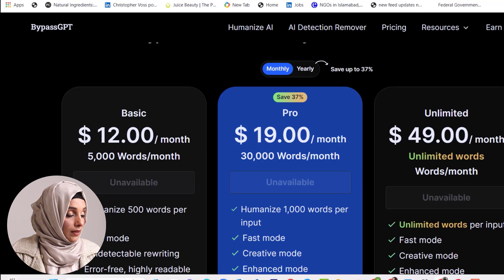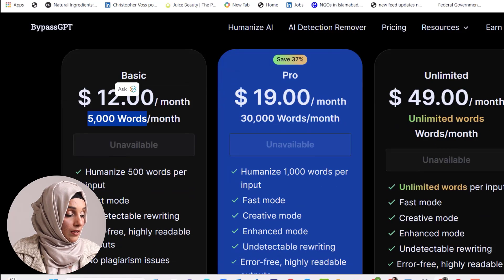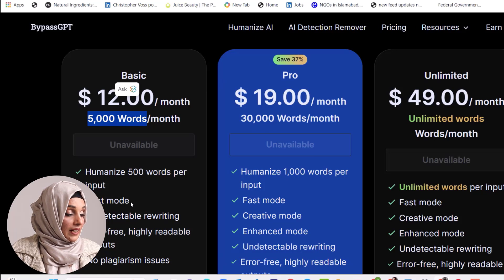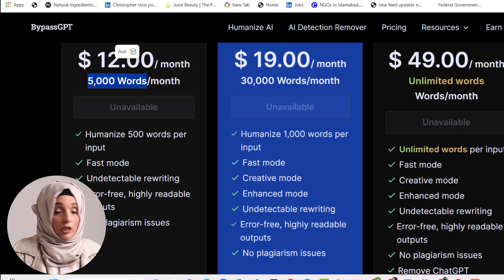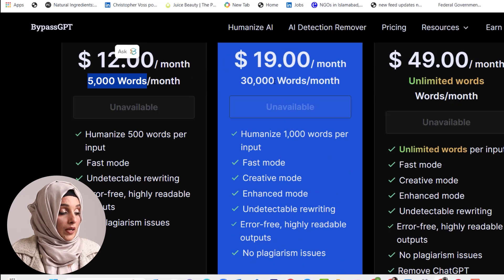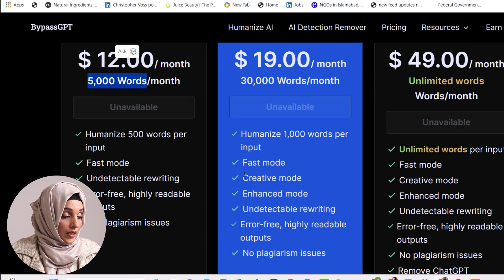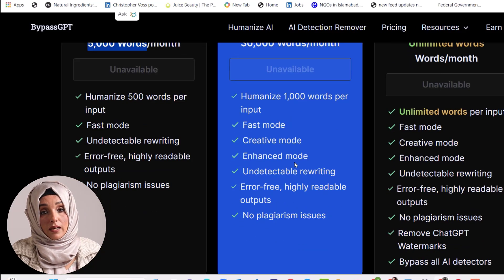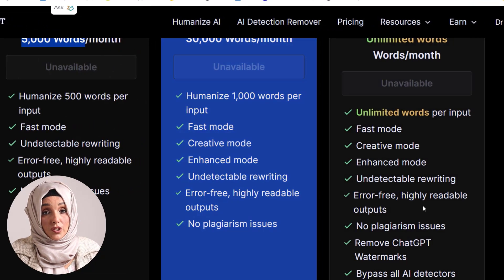Looking at the pricing: if you pay monthly, you can buy 5,000 words credit per month for $12, with an input limit of 500 words at a time, giving you fast mode access with undetectable rewritten content that is error free, highly readable, and has no plagiarism issues. The Pro plan at $19 per month gives you 3,000 words and access to creative and enhanced modes, producing highly AI-undetectable, high-quality content without changing your document structure.